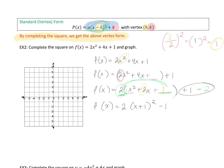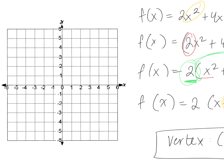Now, is this in perfect vertex form? It is. We have the x minus something quantity squared plus another number. Notice that in the original form it's x minus h, but we have x plus 1 here. So you take the opposite to get your h value for the vertex. The opposite of positive 1 is negative 1. For the y value, you don't change the sign — it's negative 1. So our vertex is (negative 1, negative 1).